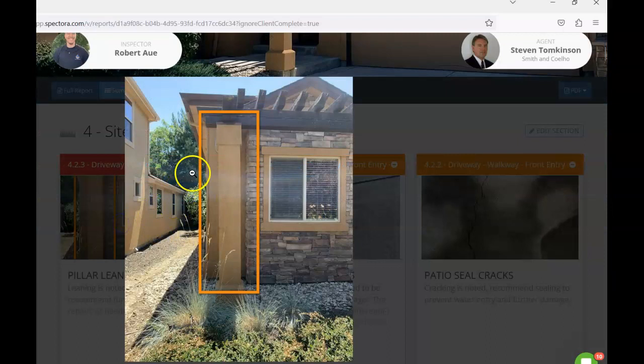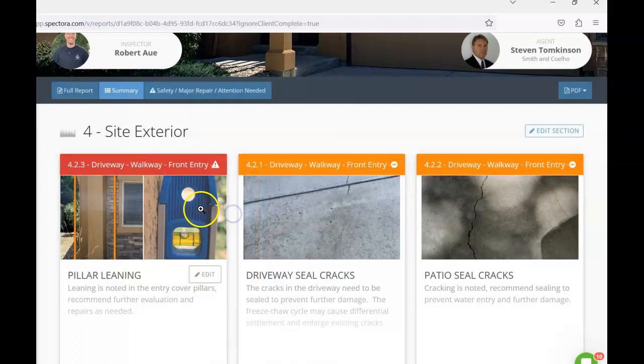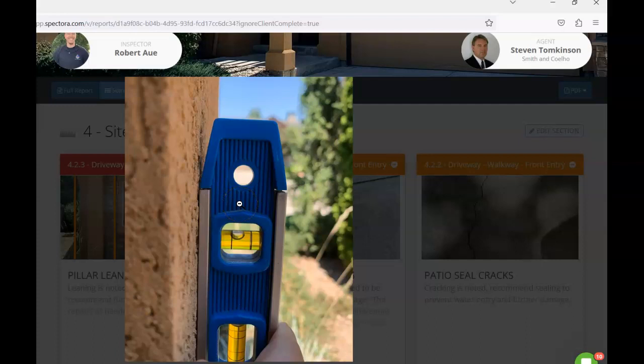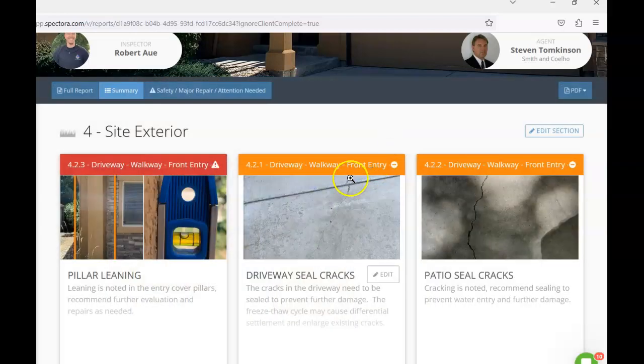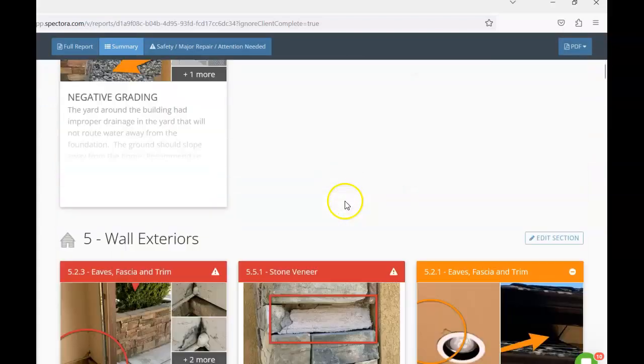Starting out here, looking at the exterior of the home, we have this pillar here on the front of the home. It looks like it's beginning to lean here. I'm not sure if that's due to settling or due to inadequate support from the top. Either way, I would recommend for that to be evaluated and any necessary repairs to be completed.